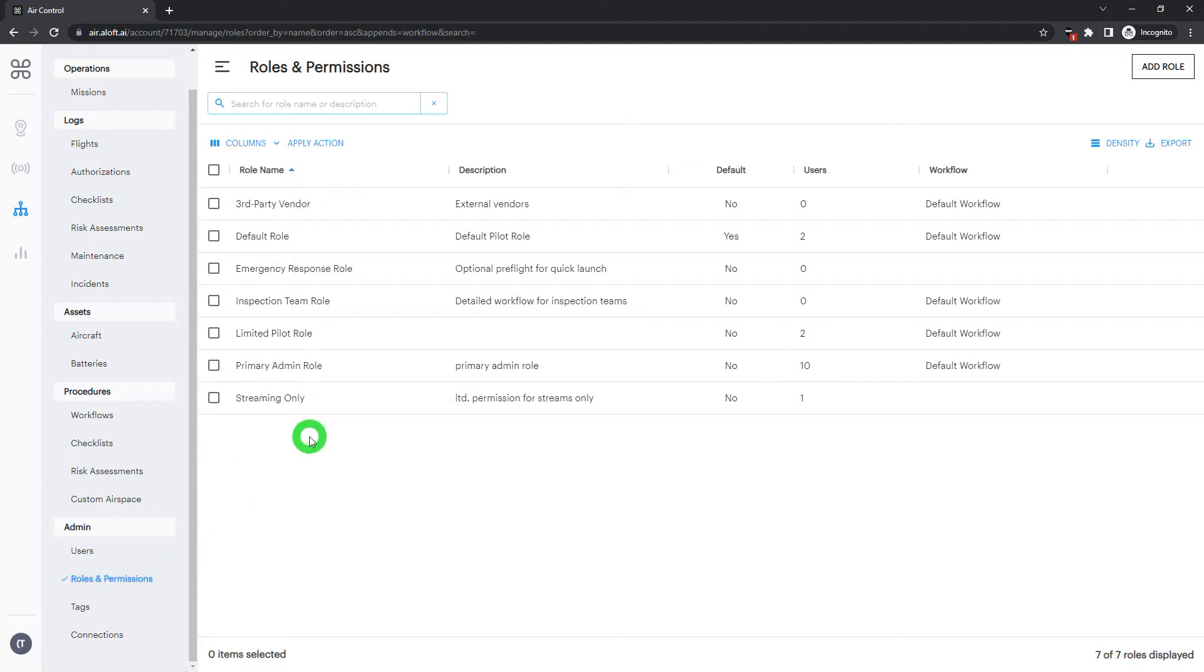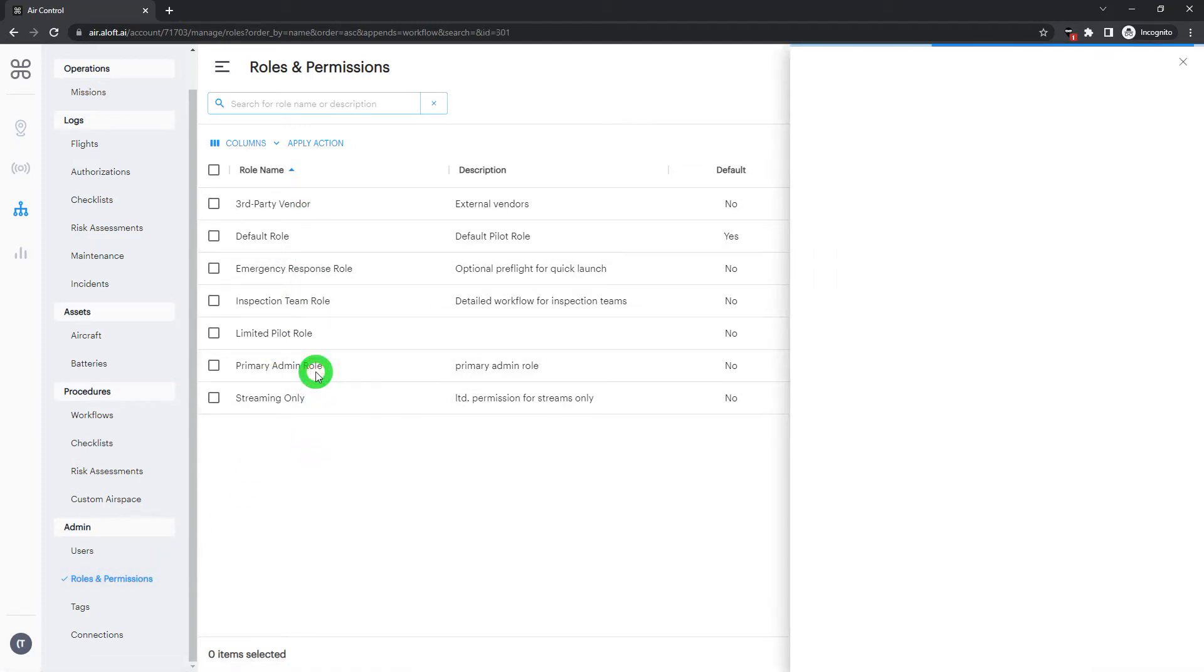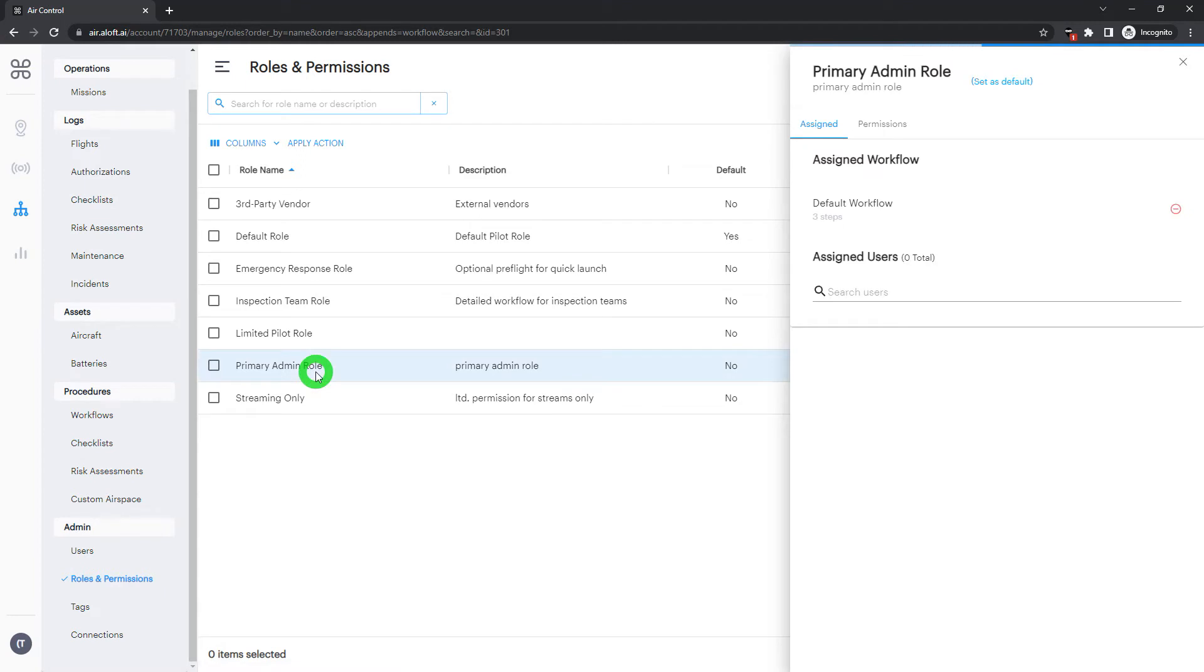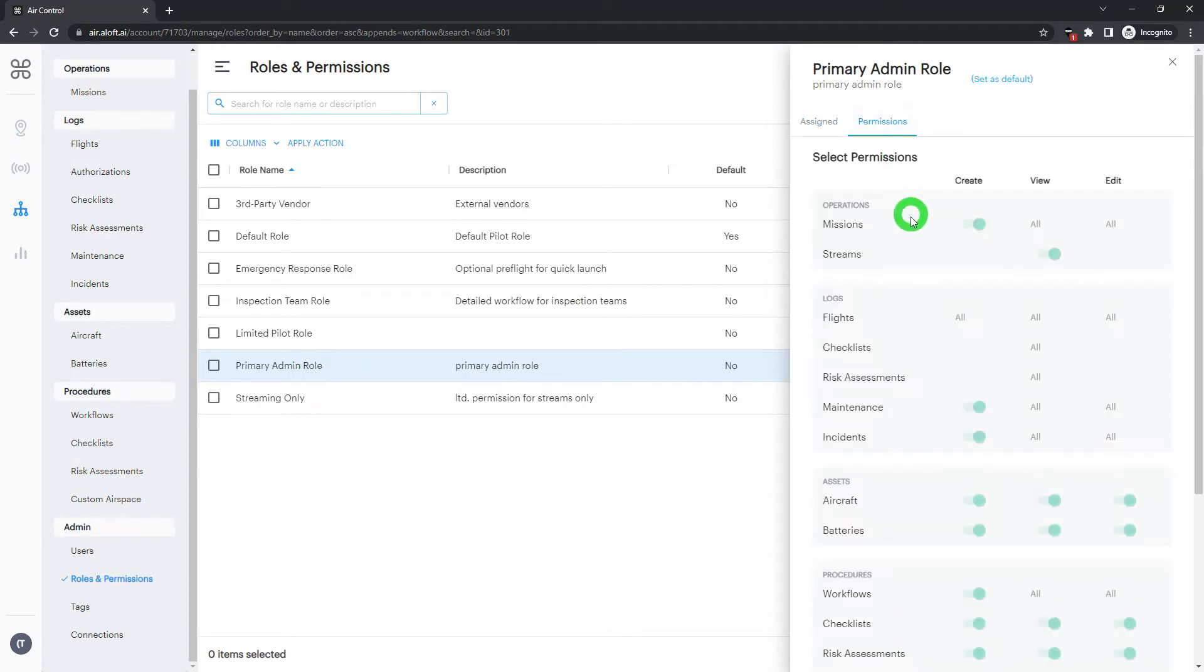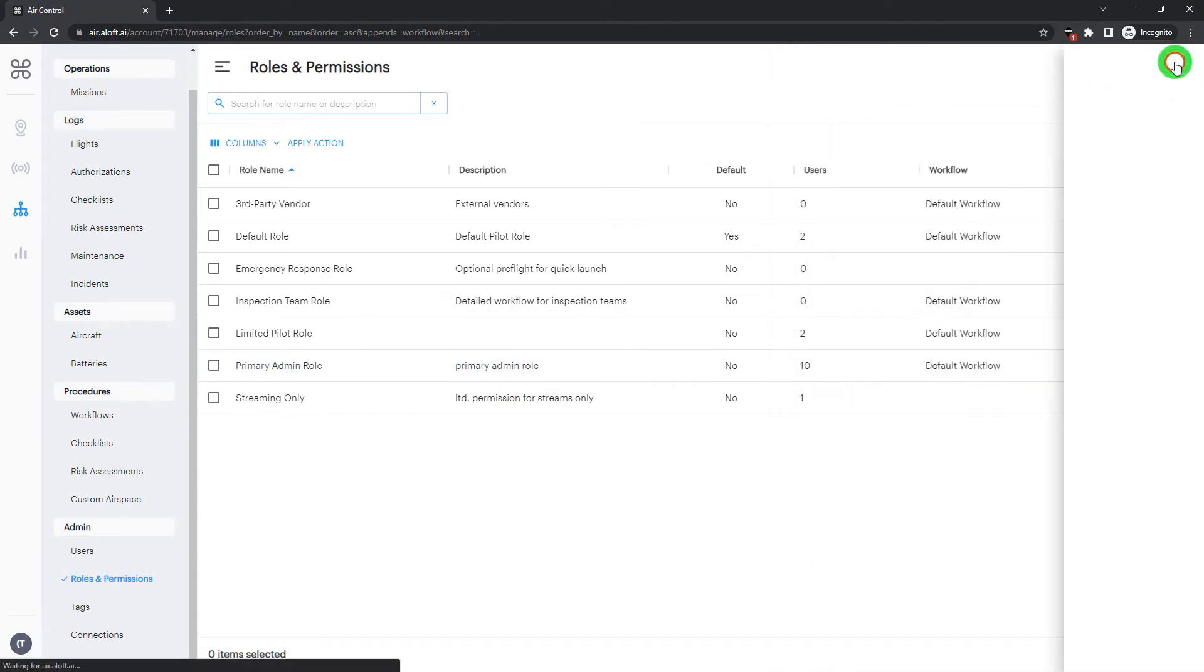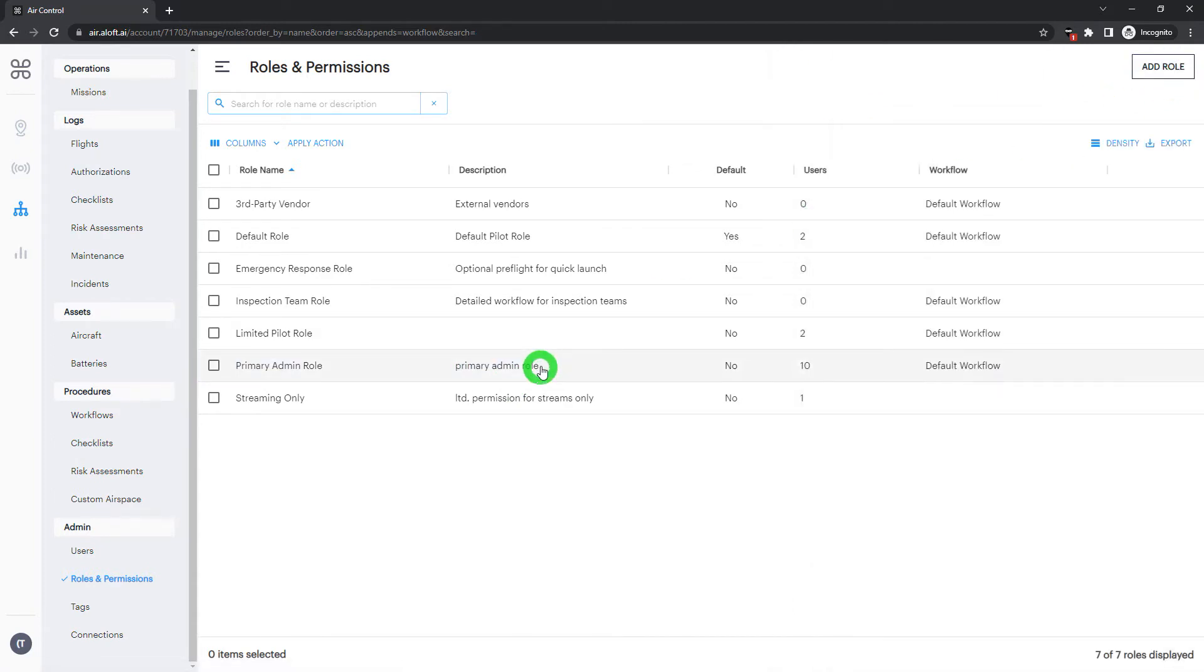Here we have some different examples set up. The primary admin role is going to exist on every account, and this is immutable, meaning that we cannot change any of those permission settings for the highest level of that admin role. However, we can add additional roles and limit those capabilities.